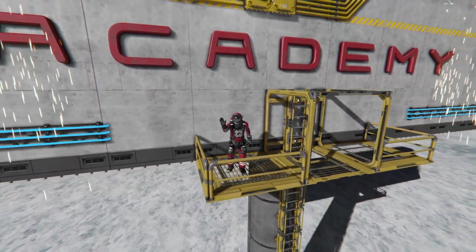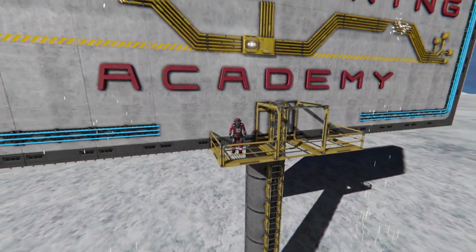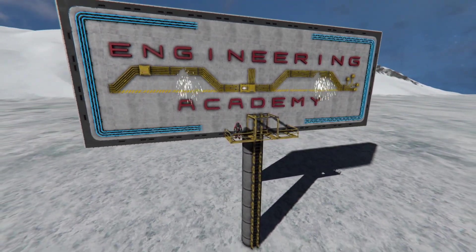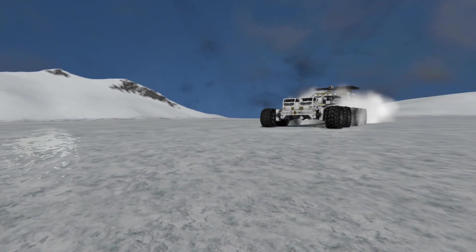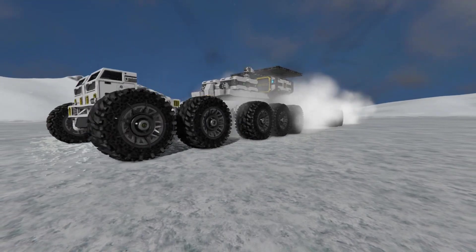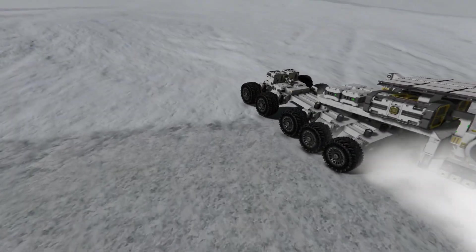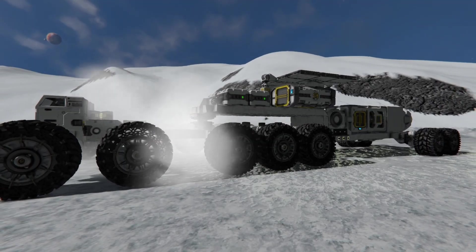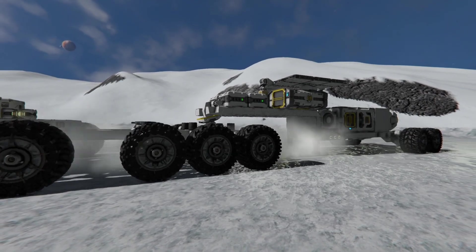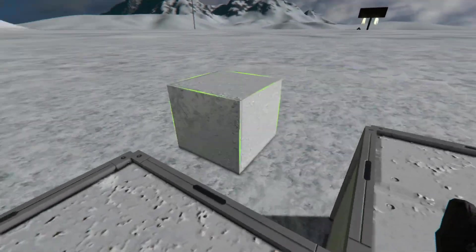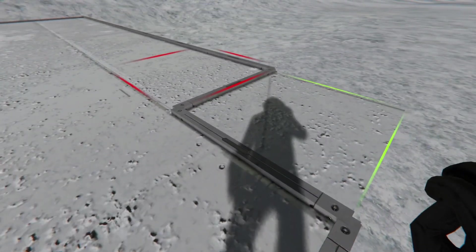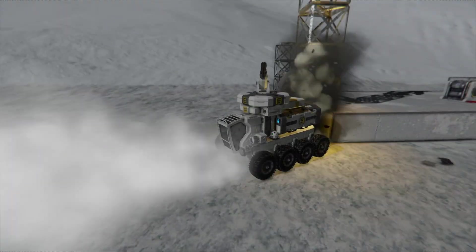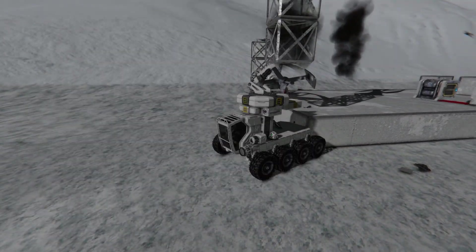Hello, and welcome to the Engineering Academy. This series is all about learning the principles behind building complex rigs in Space Engineers, with the focus on understanding the mechanics. In this episode, we are going to learn about the different types of grids, their characteristics and their applications.